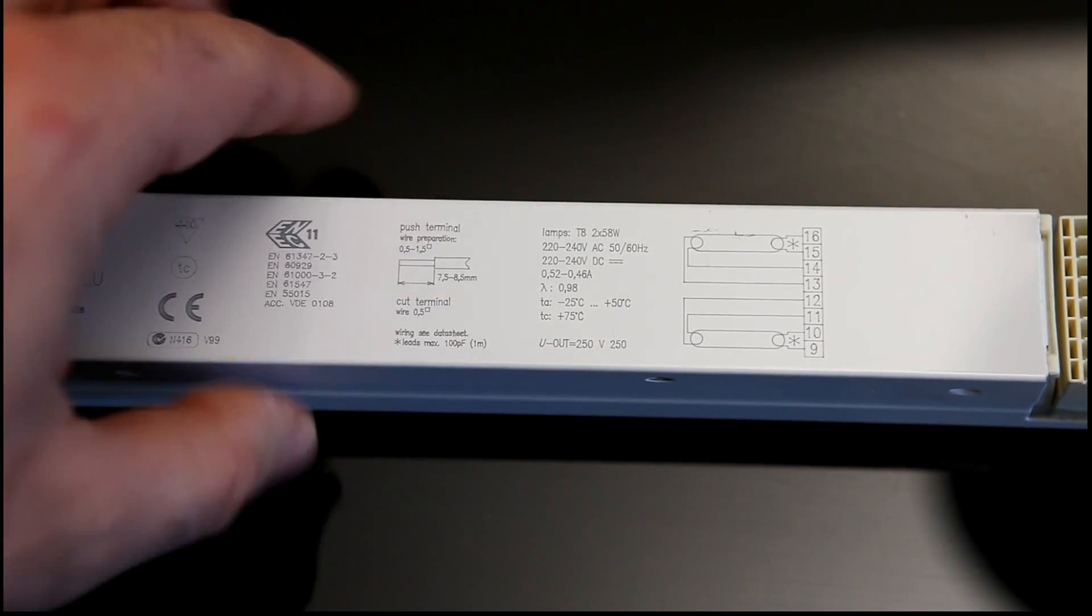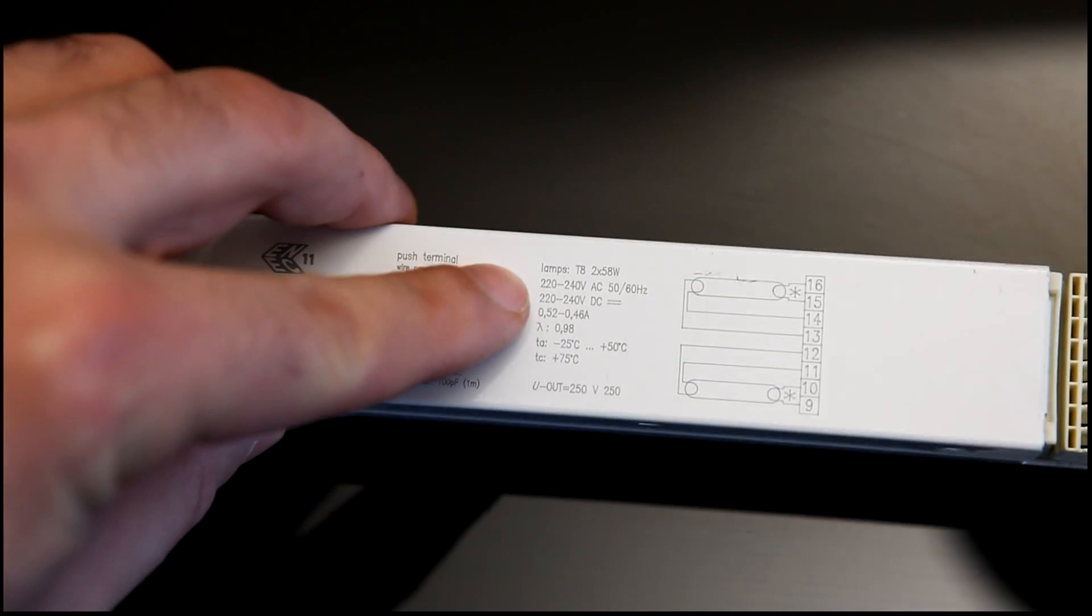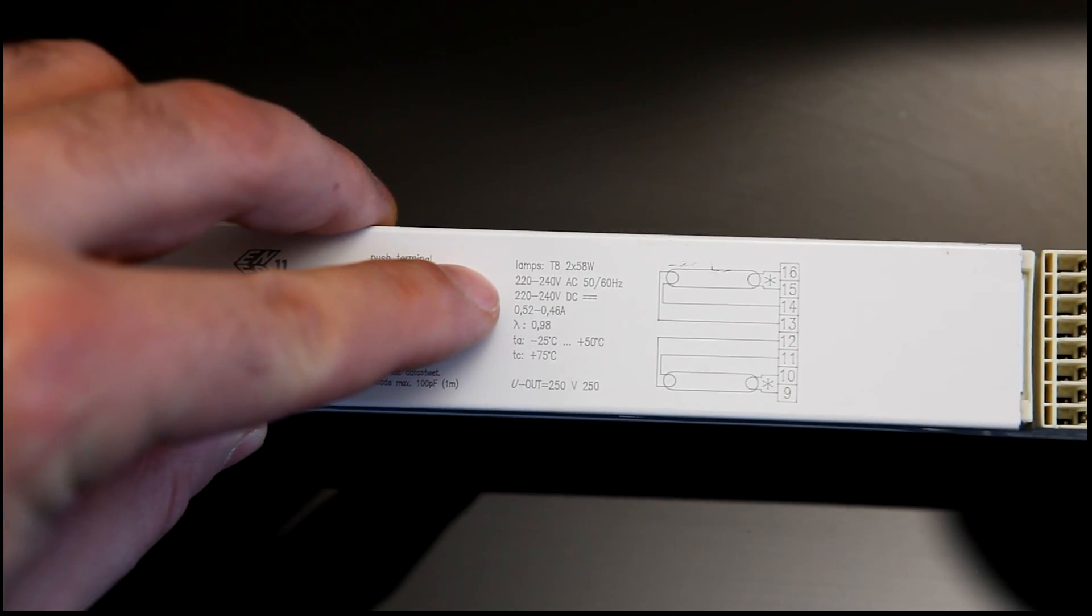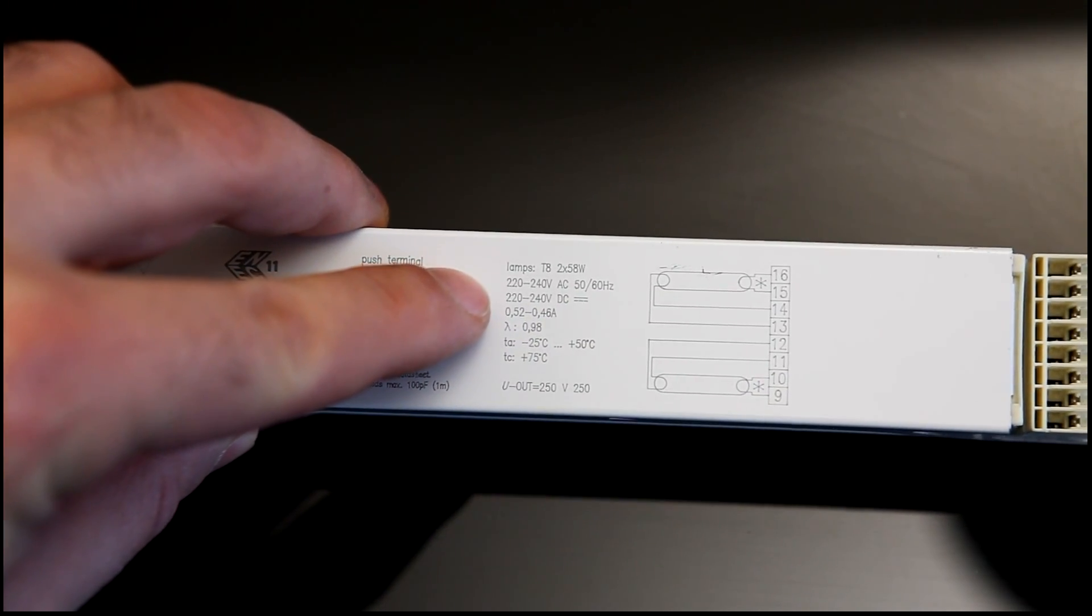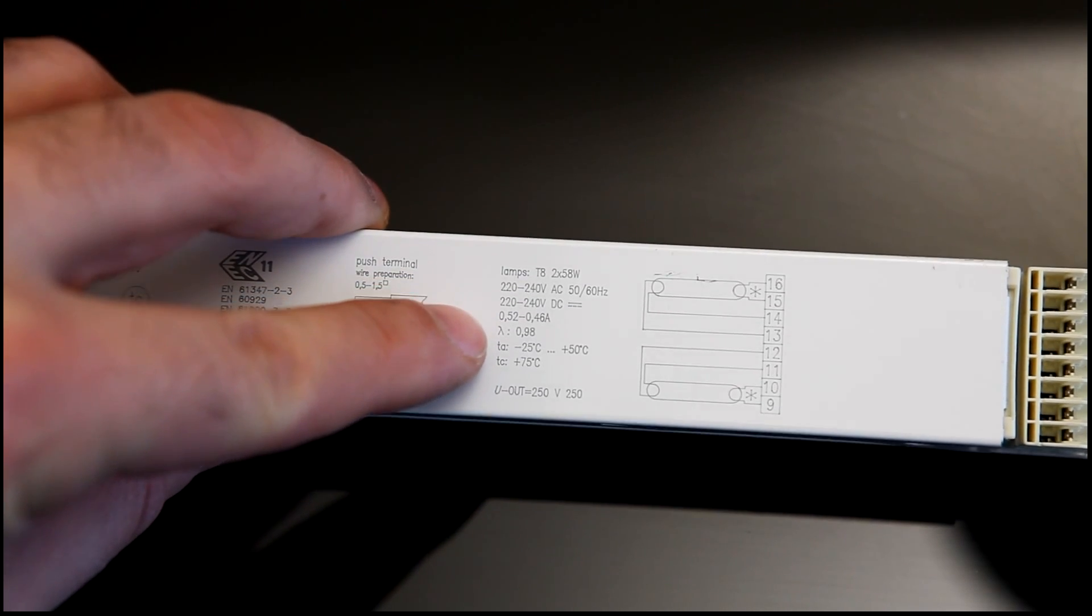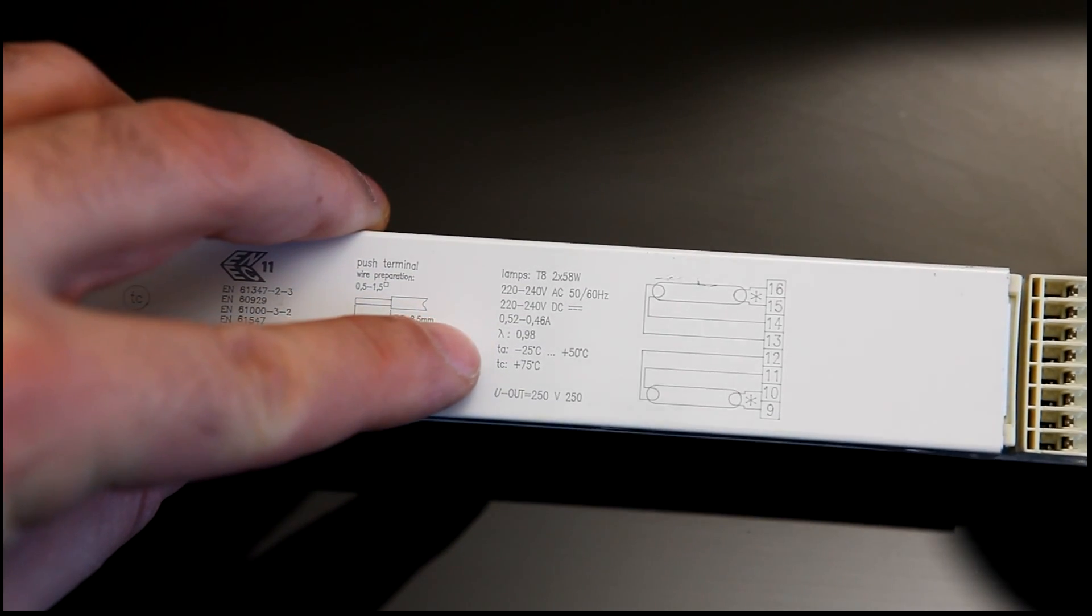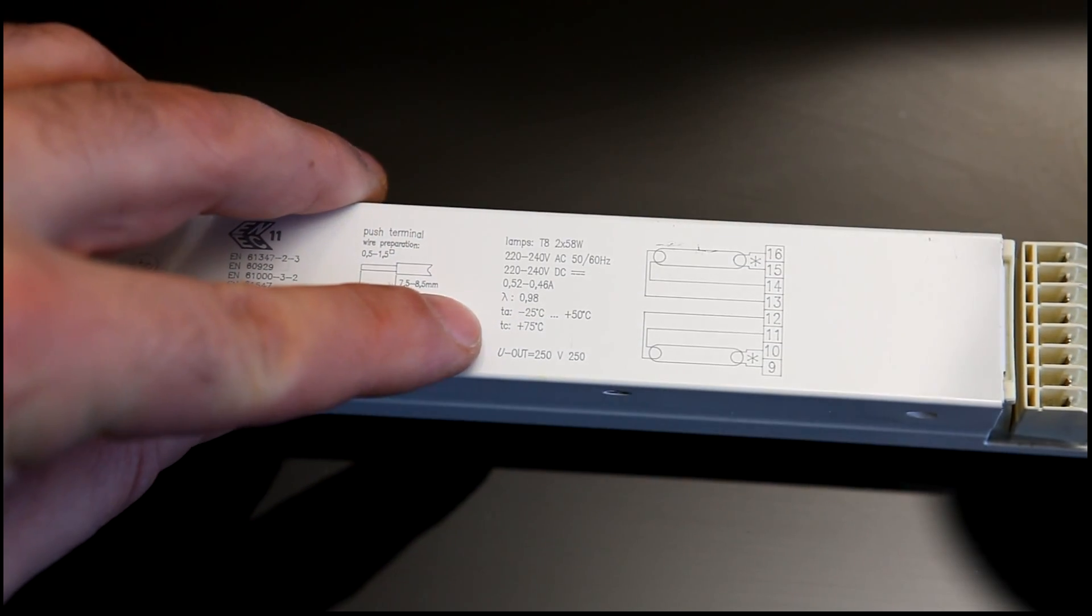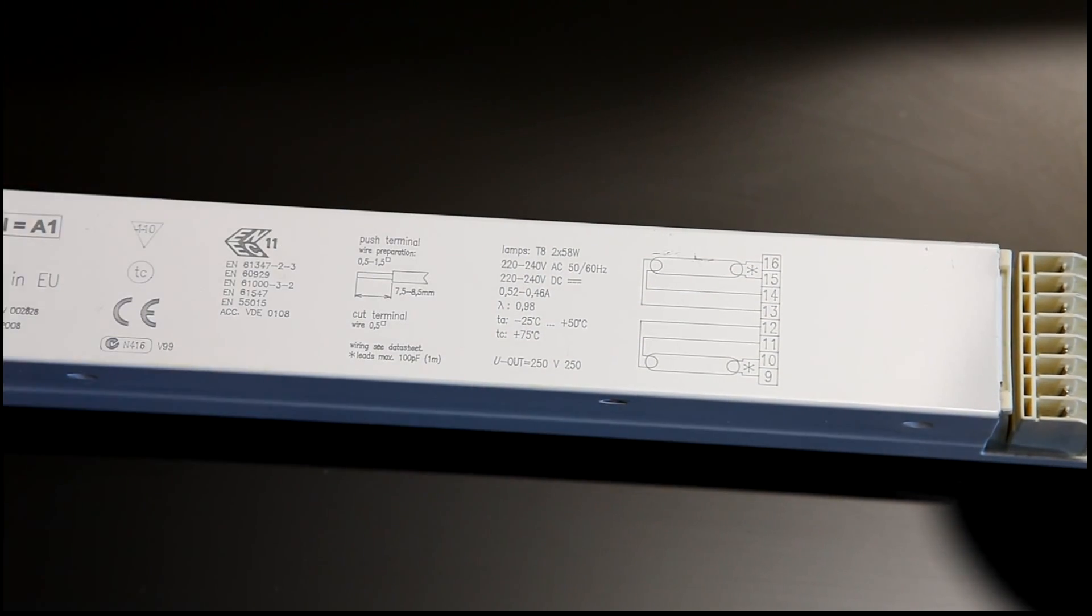It's a slightly older model. It takes two 58-watt tubes, those are the five-foot ones, and it's dimmable between about 1% and 100%.